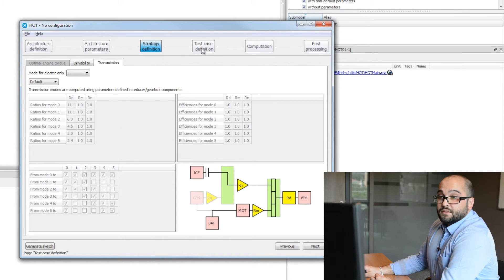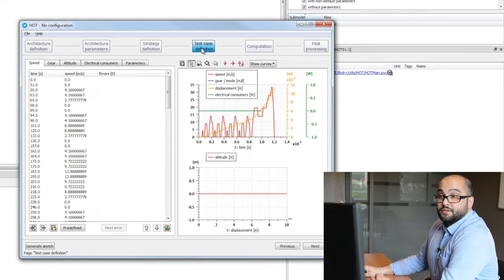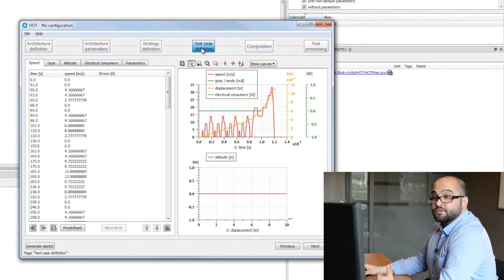Fourth step will be the test case definition. This is where we will define our engine cycle, the gearbox selection, if we have slopes, altitude in the cycle. Also, all the different consumers, steering, air conditioning, and so on.